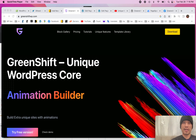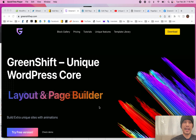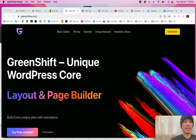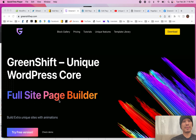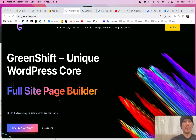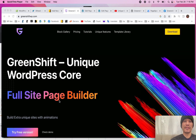Hello everyone, it's Johnny from WPJohnny, and today I'm going to review the GreenShift Gutenberg Page Builder with Animation Feature.